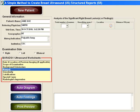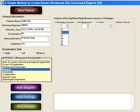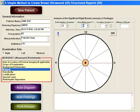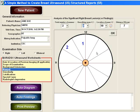In this next step, you will describe the location of any masses that are present. Let's assume that there are two masses relevant in this study. Click the number one to indicate the location of the first mass, and then click number two to move to where it's located. As you do this, it will change the clock face and the distance from the nipple in the report.